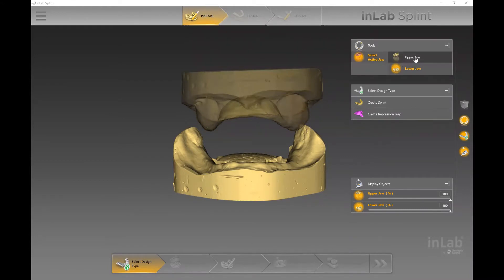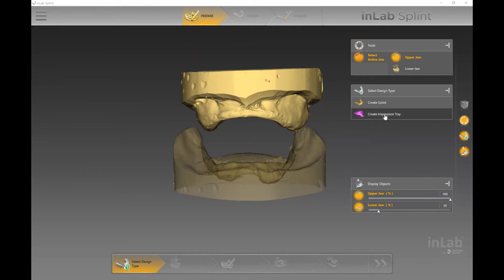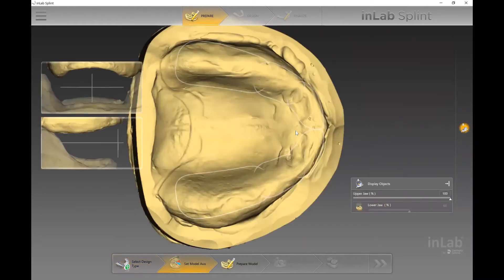Today we're going to take a look at the custom tray workflow in the InLabSplint software. This is where you can design either a Michigan splint or an impression tray. The very first step in the prepare phase is where you need to select the design type, because the software needs to know which one you're designing. I'm going to select 'Create Impression Tray' here.